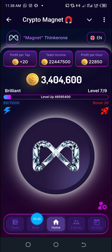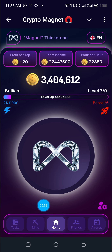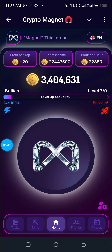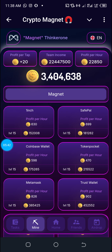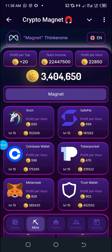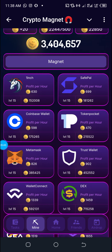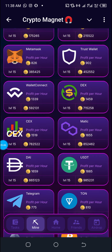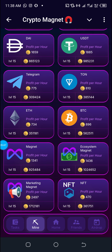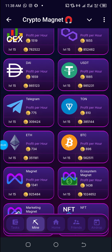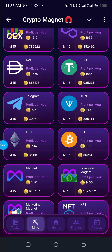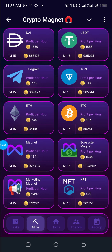There is also an option here called Mine. When you click on Mine you'll be able to buy cards using existing tokens so as to increase your profits per hour. Those of you who have done similar clicker bots will understand what I mean.